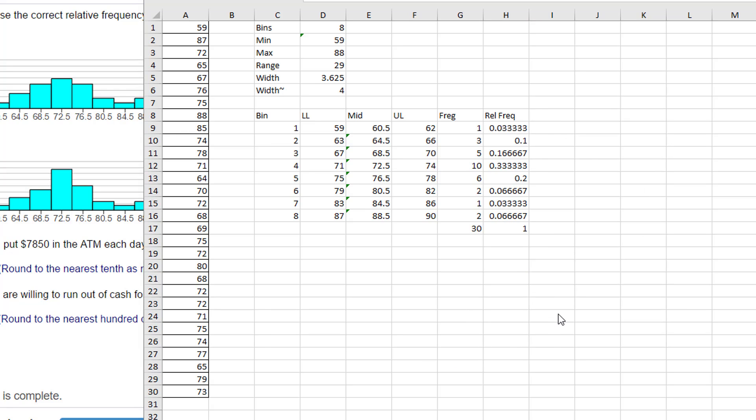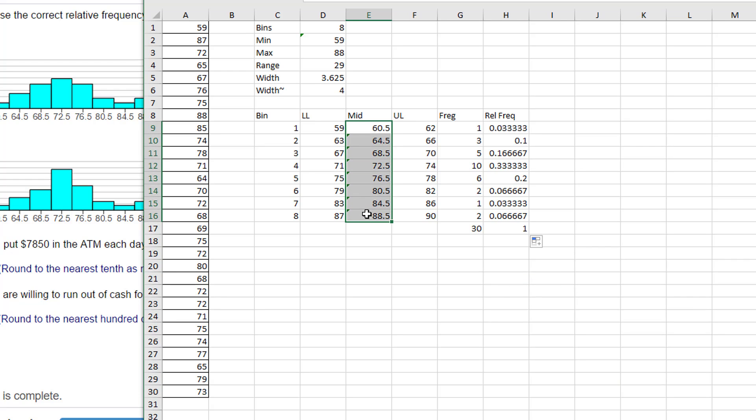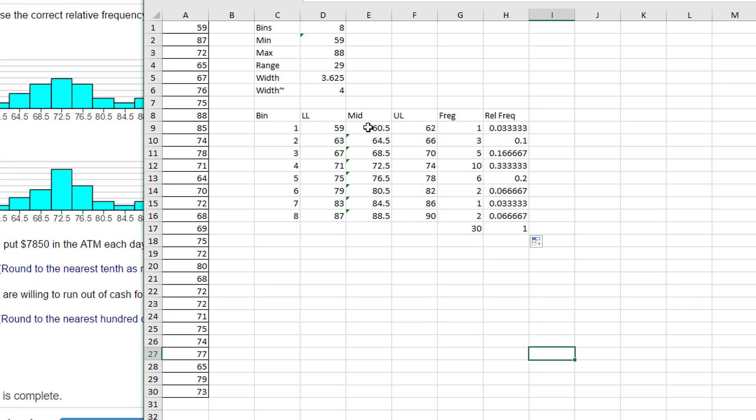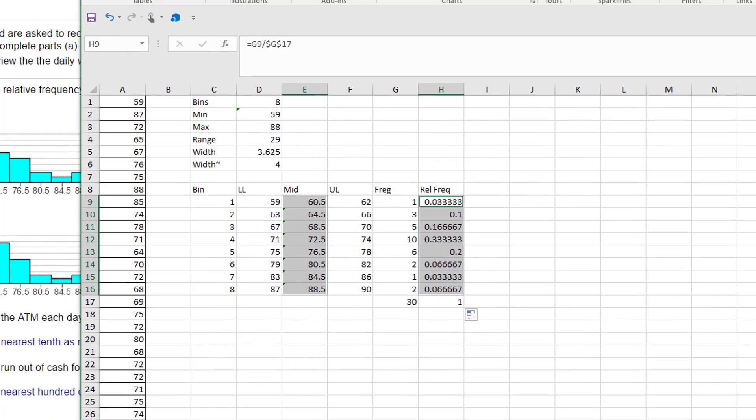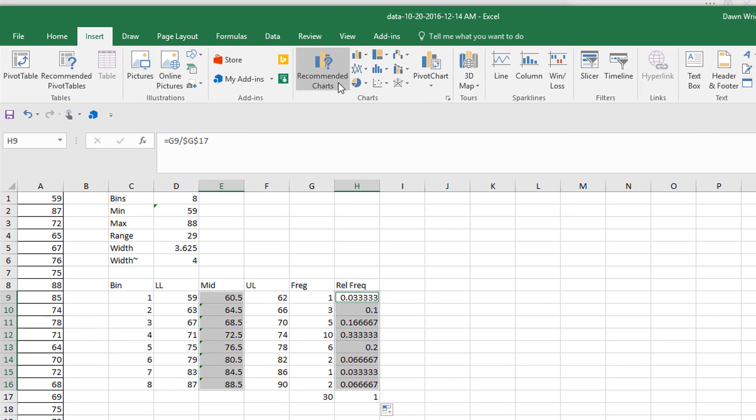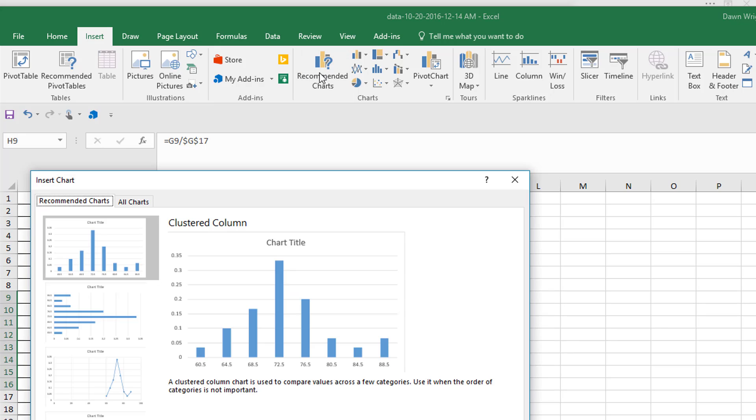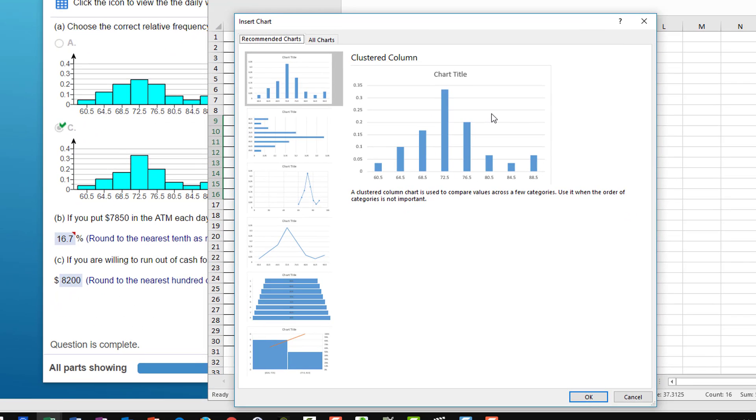Okay, now we're going to create our histogram. I'm going to just insert a chart. I want my midpoints, select those, hold down the control. Whoops, let me escape that out. Select my midpoints, hold down the control key, select my relative frequencies. Now I've got my data. I can go to Insert, Charts, and it's going to offer up a column chart. I'm going to select that, click OK.